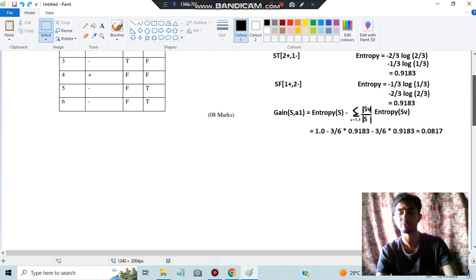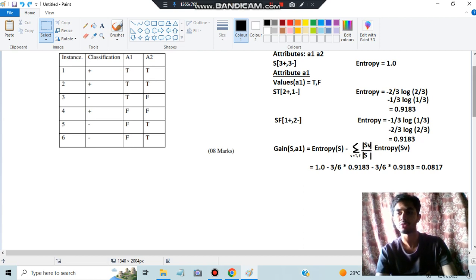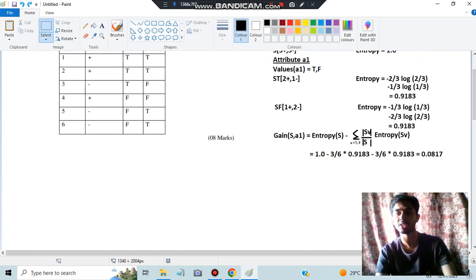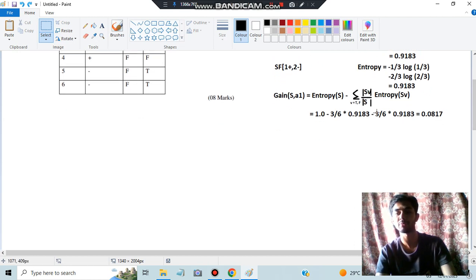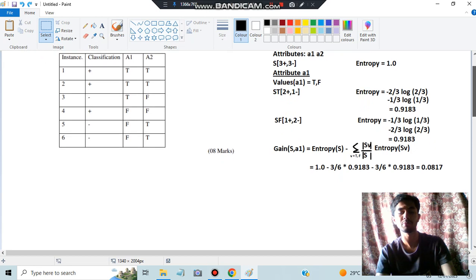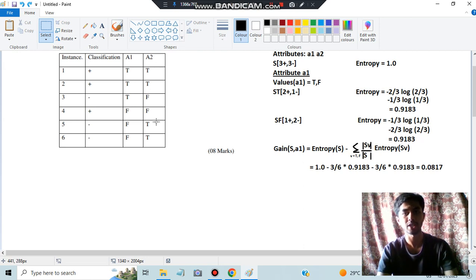For A2 we do the same thing. Calculate how many true and false values are there. For true in A2, we have two positive and two negative — since they are equal, entropy is 1. Same goes for false: one and one — entropy is 1. Then we calculate the gain: Gain(A2) = 1 − (4/6)×1 − (2/6)×1. There are four truths and two false values in A2. Calculating gives a gain of 0.